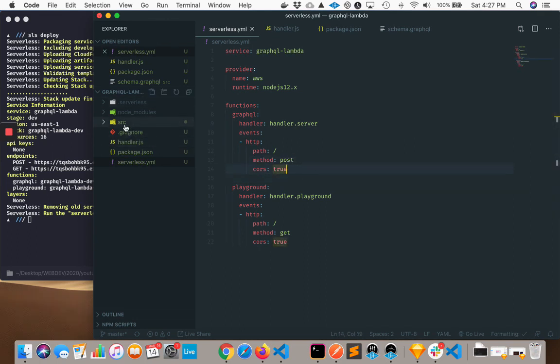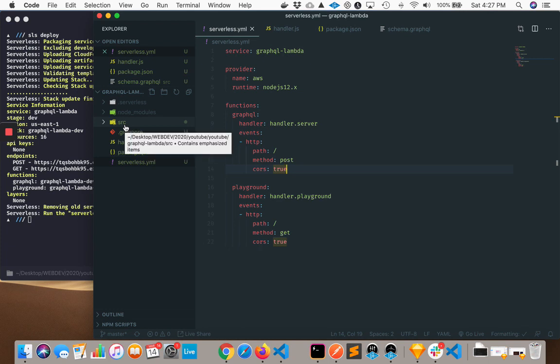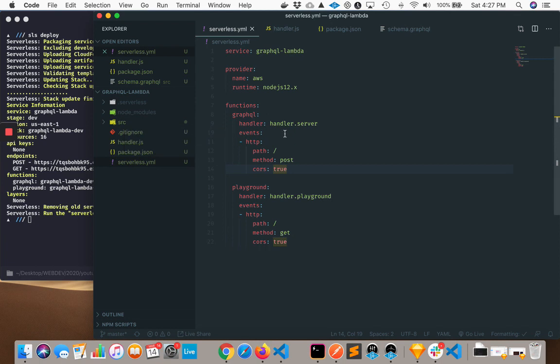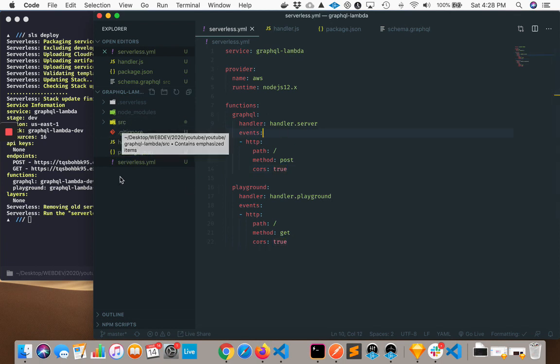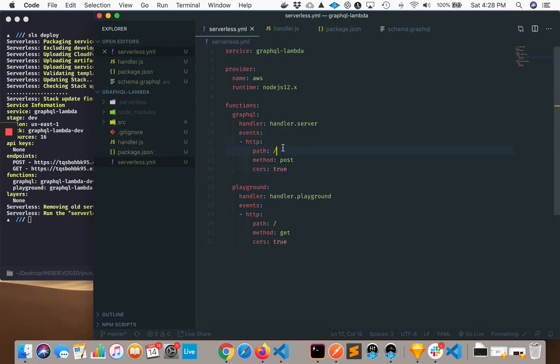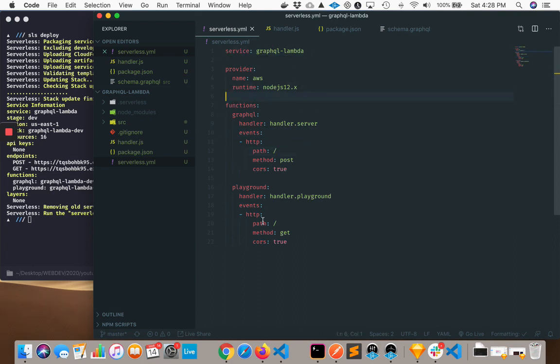I'm using the same project that we looked at in the GraphQL versus REST video. In front of me I have a serverless framework project, and it's pretty simple. I have a service provider of AWS and I have some functions here.